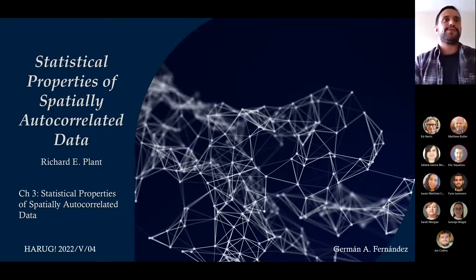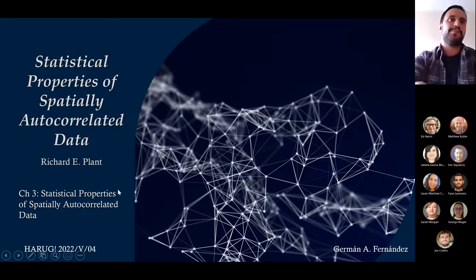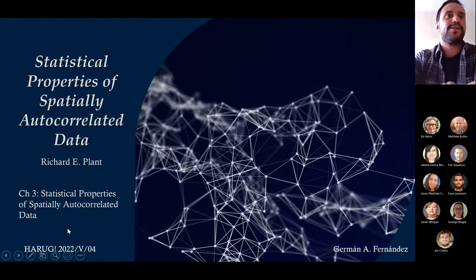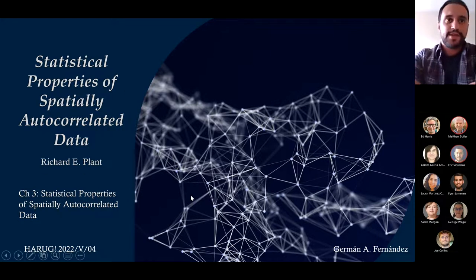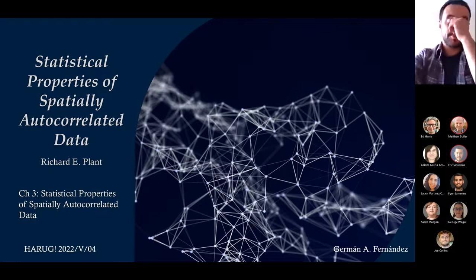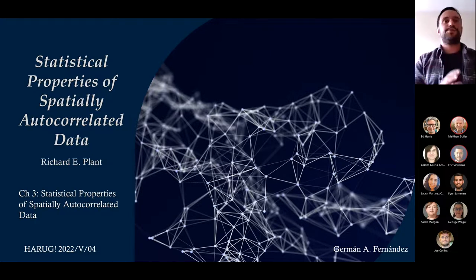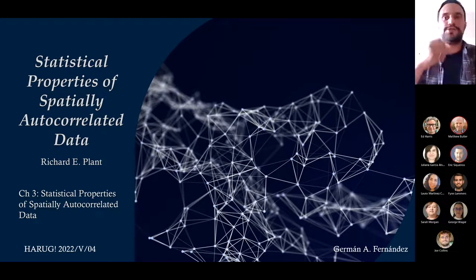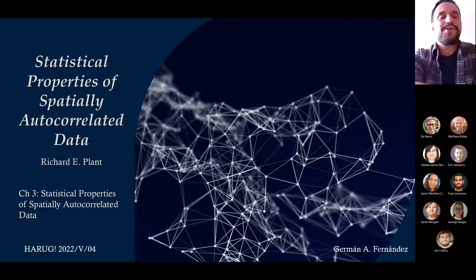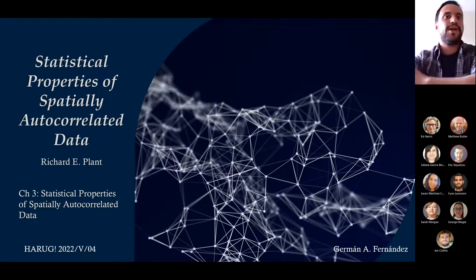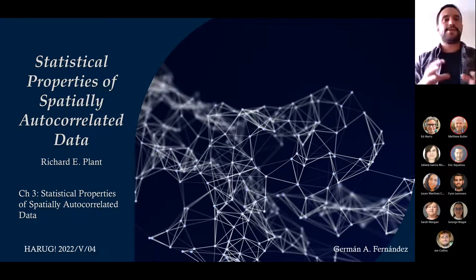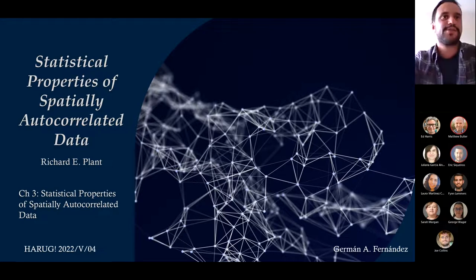I want to speak about chapter three of statistical properties of spatially correlated data from this book. This book is really hard conceptually, so I tried to do my best to present the concepts in the most graphical way possible. I couldn't dedicate as much time as I would have liked, so some of the graphs are going to be a bit rough — I apologize for that.